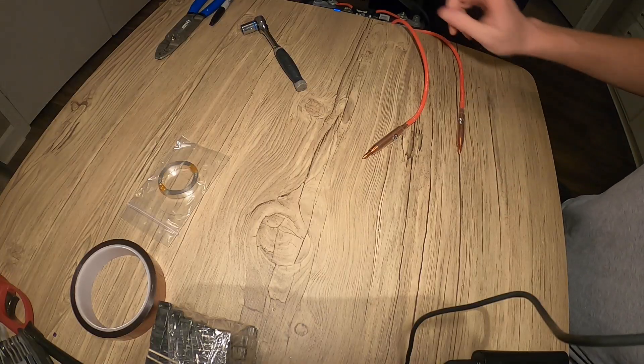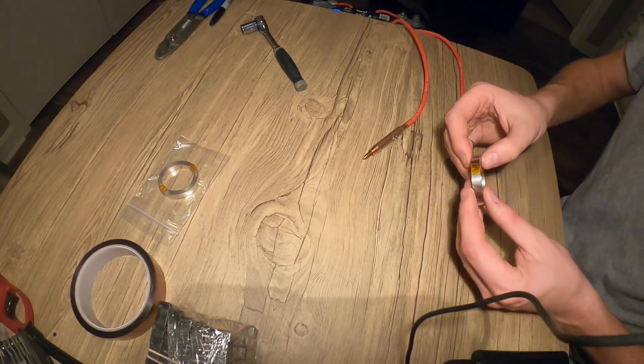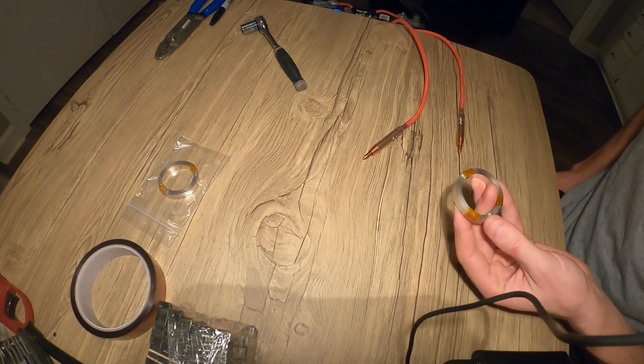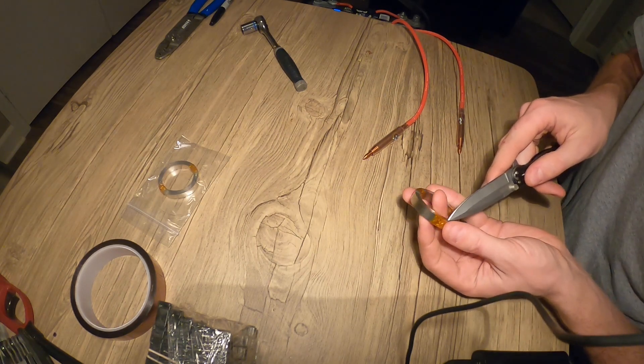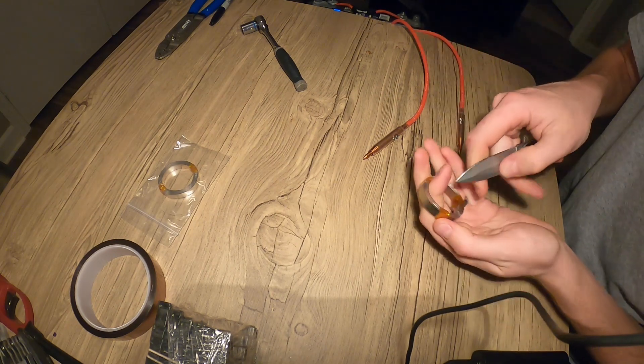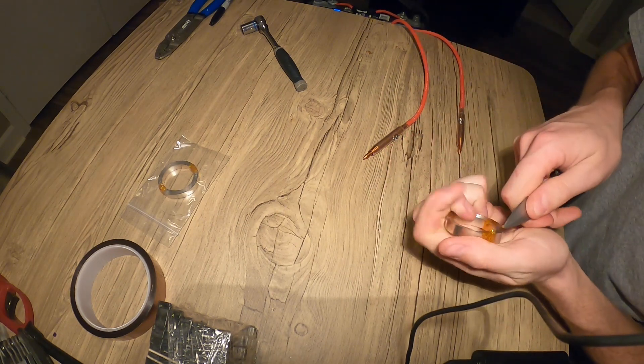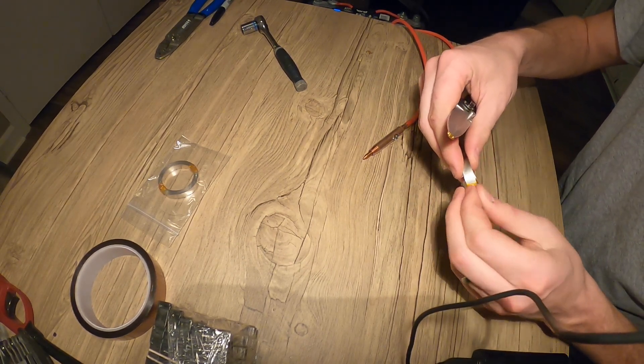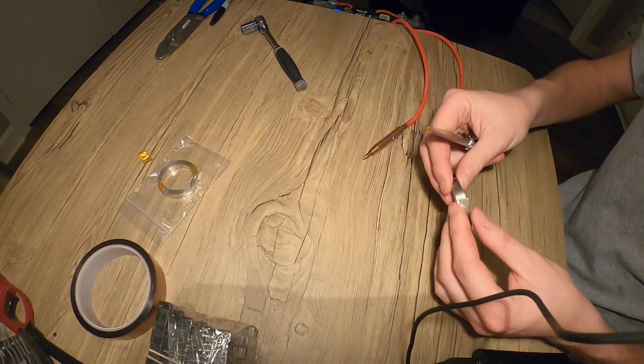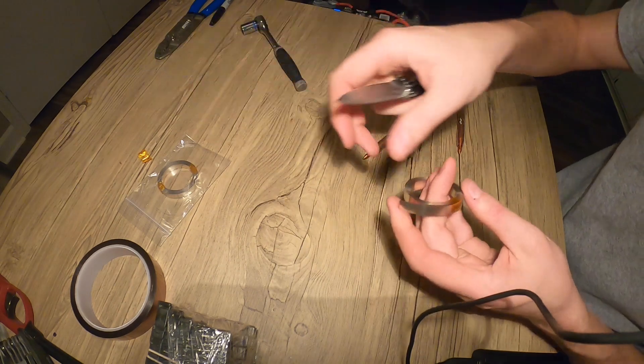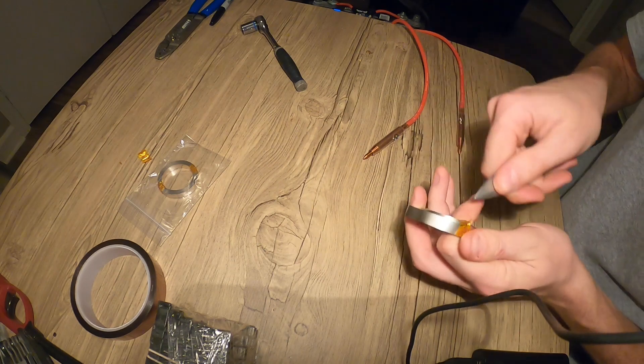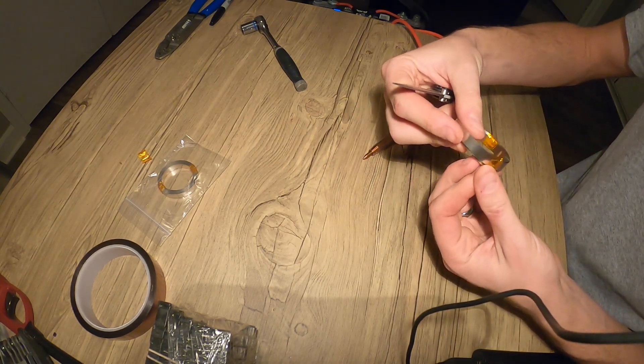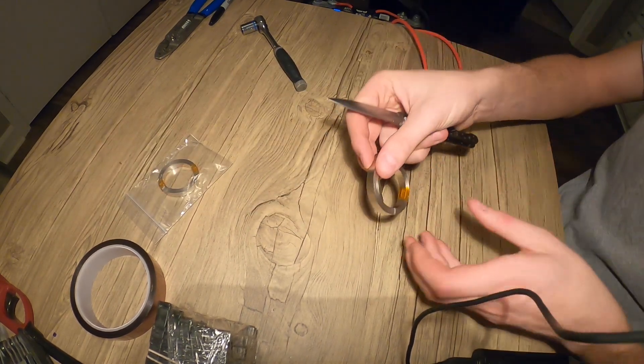Alright, we've got the welder hooked up. I've got it on its default setting which is 10 joules for one half second. What I've got here in my hand is a 0.2mm nickel strip, 8mm wide. This is the thickest stuff that my battery supplier had and I know it's not going to be thick enough, so don't freak out in the comments. I'm going to be using this and then soldering on top of it probably a length of 10 gauge wire.